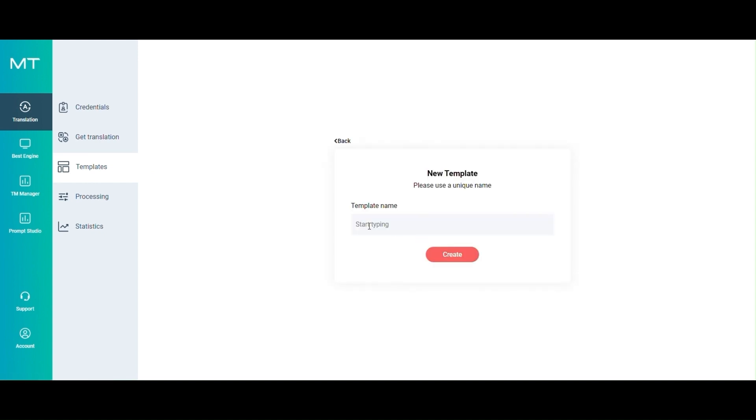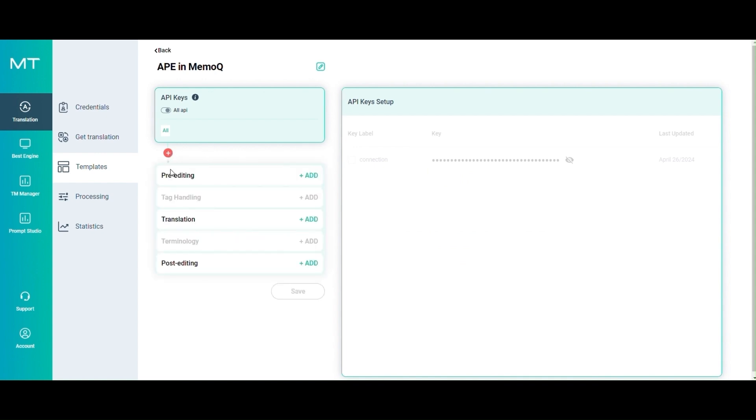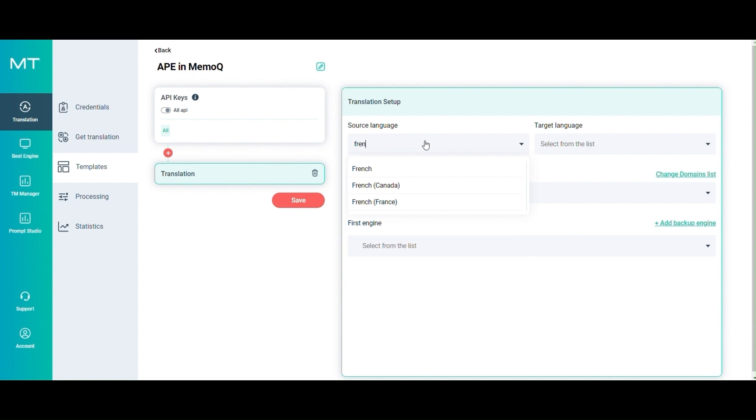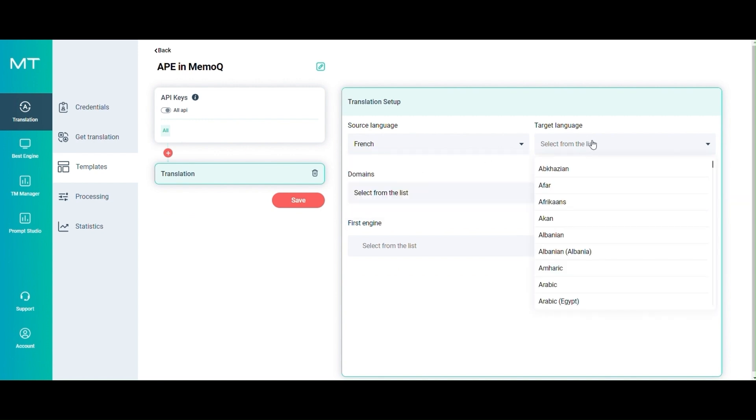Give your new template a name and create it. Now you can add your translation step to the workflow by selecting the source language and the target language.